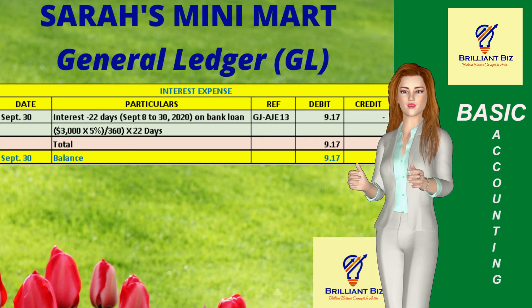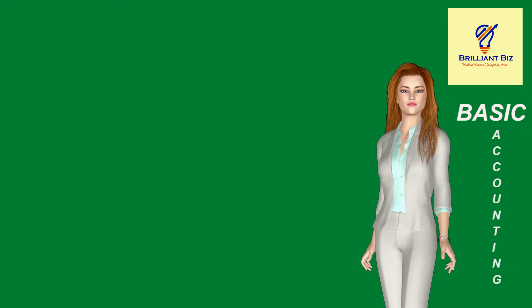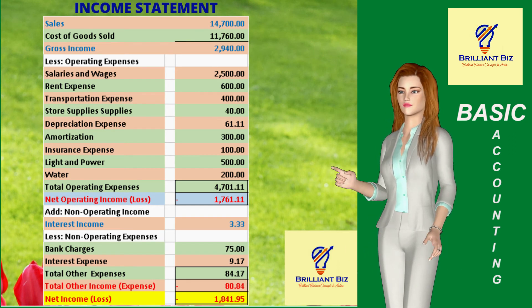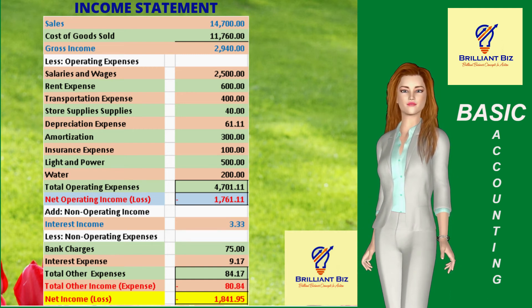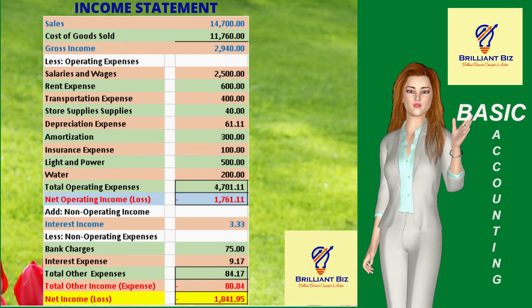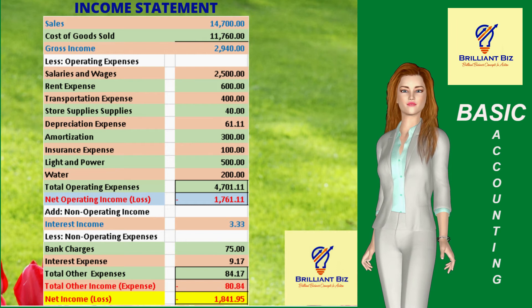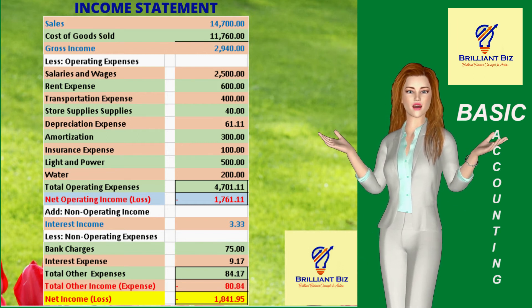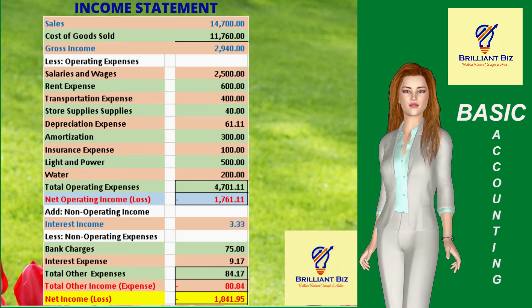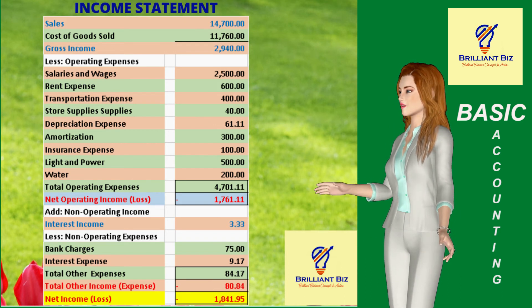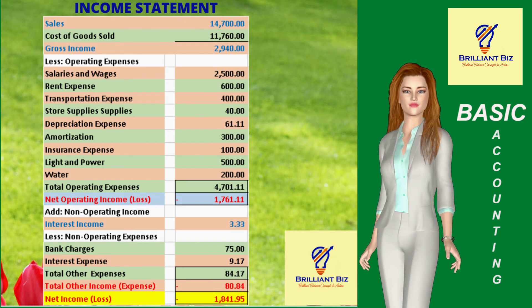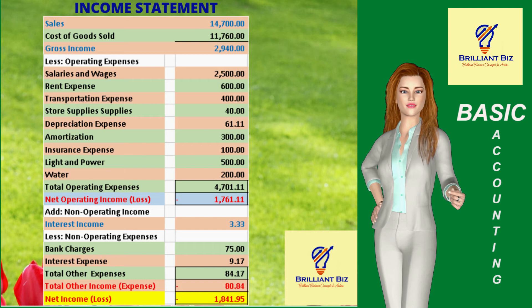This is the income statement of Sarah's Mini Mart for the month ending September 30, 2020. Take note that all the net debit and net credit balances of the general ledger and the second part of the adjusted trial balance now comprise this income statement. The only amount appearing in this income statement that is not in the adjusted trial balance is the net loss of negative $1,841.95, highlighted in red font and yellow background at the bottom.